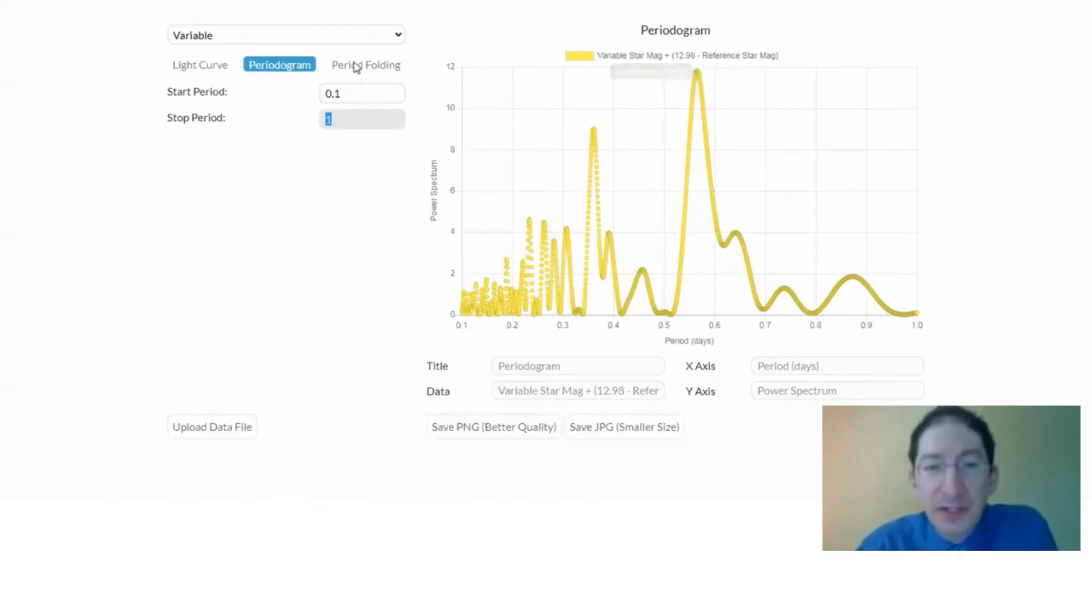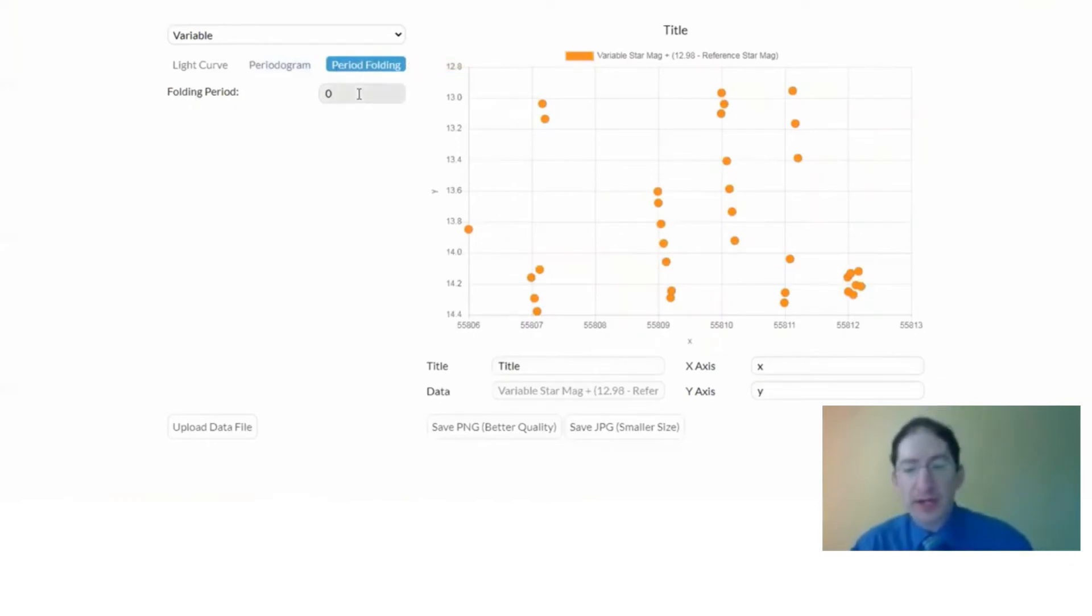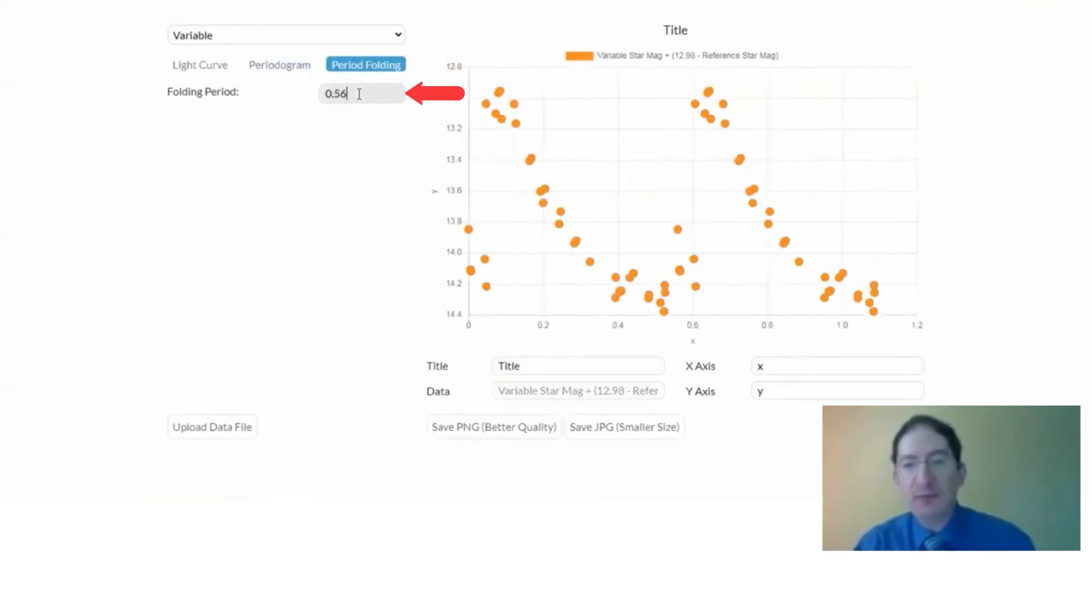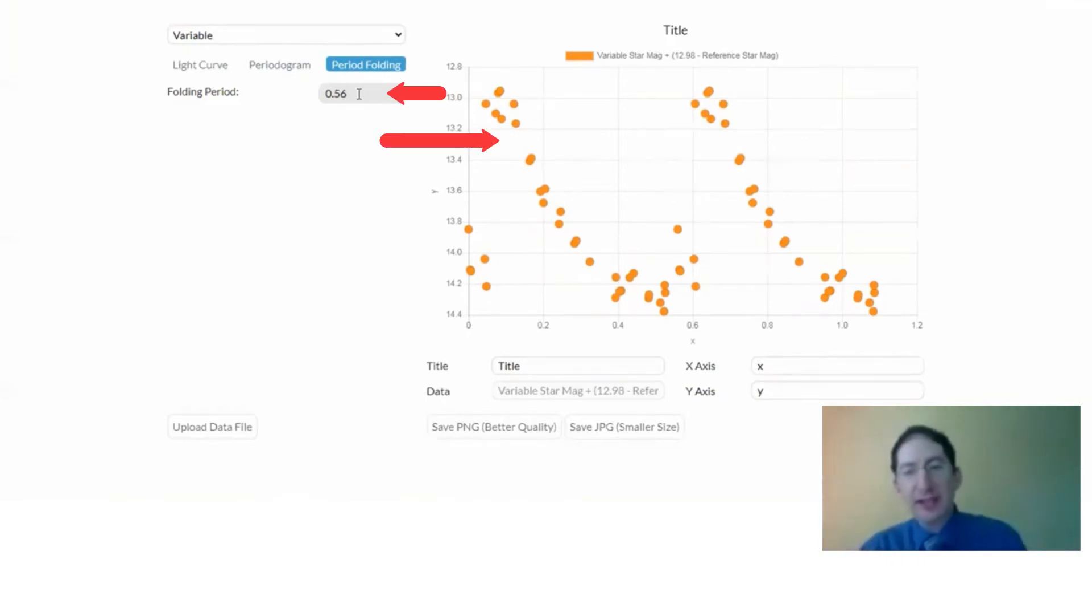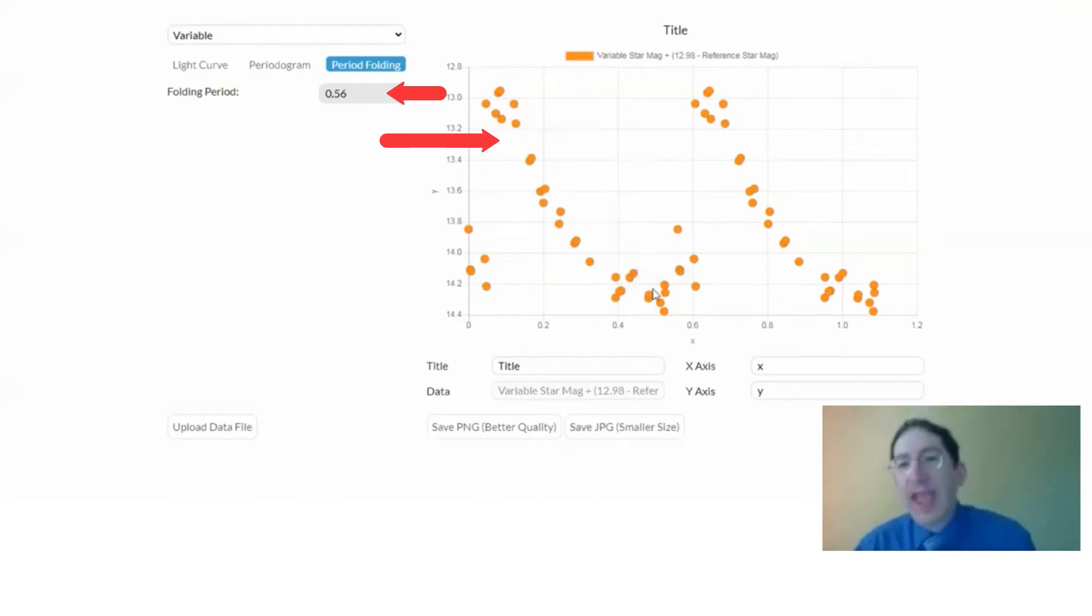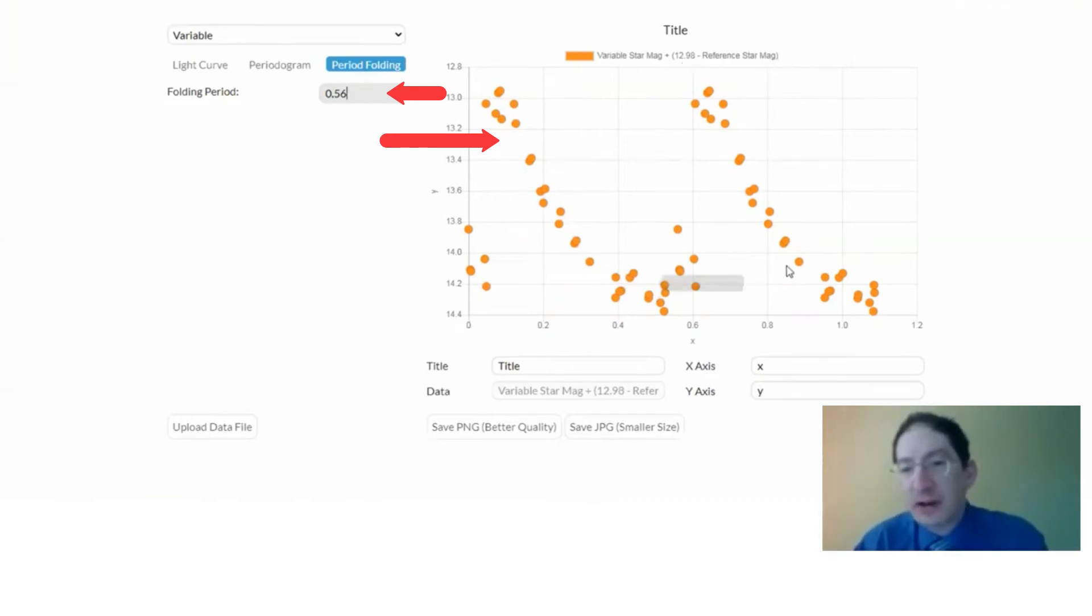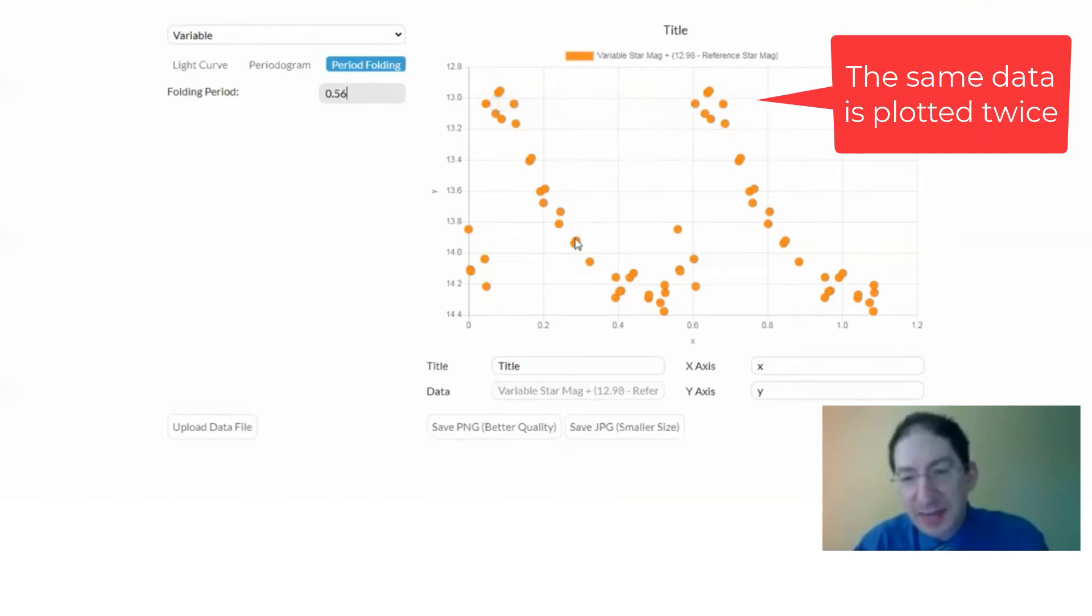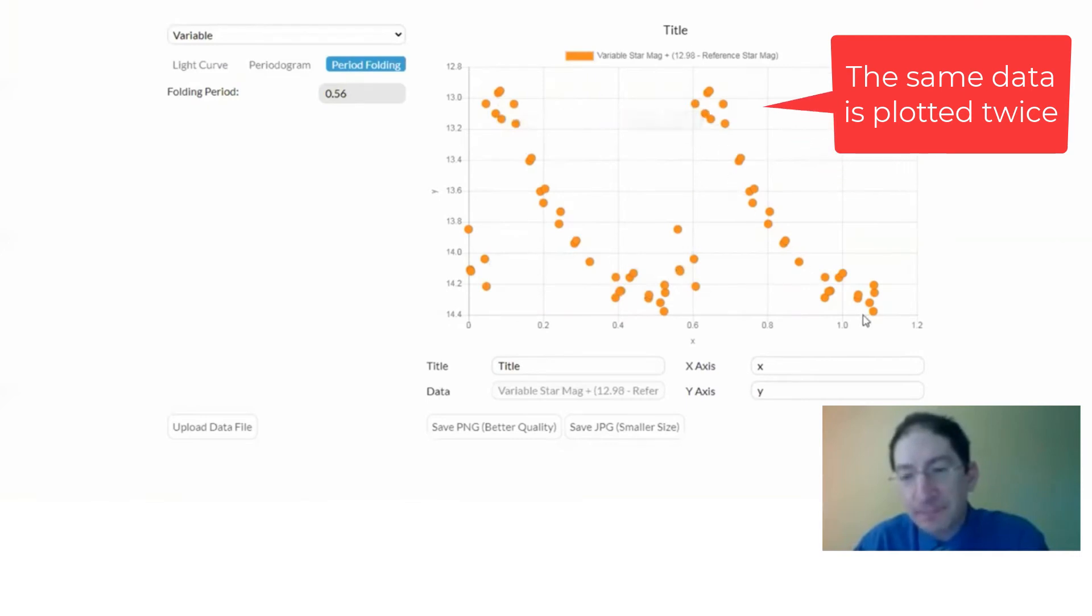So let's go to period folding, and you can put in our guess here, 0.56, and that's folded all the data day after day on top of itself. And you can see the pattern, a rise and a fall. And often with these folded light curves, you plot the data twice. It's just customary. So this data over here is not different data. If you look carefully, it's the exact same data, just plotted a second time, but that's just to help you see the cycle of it.